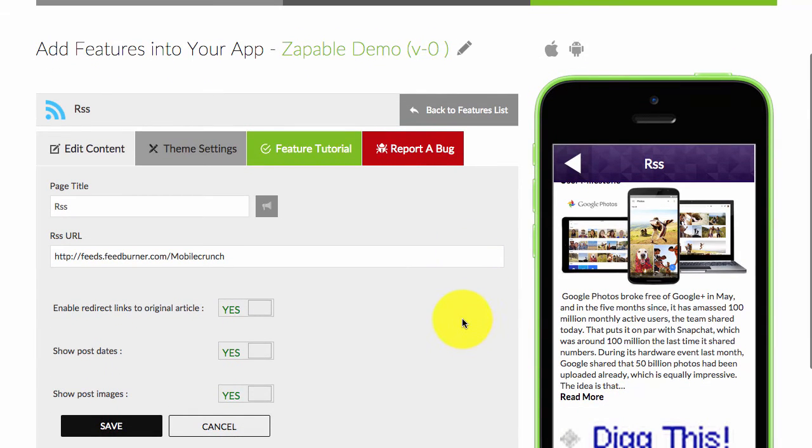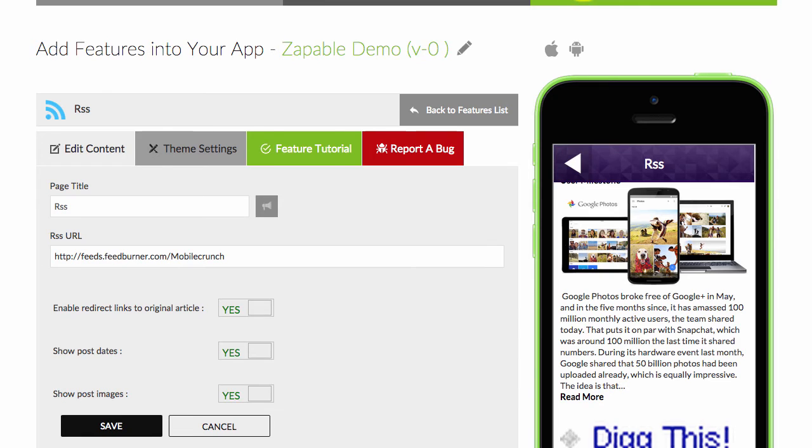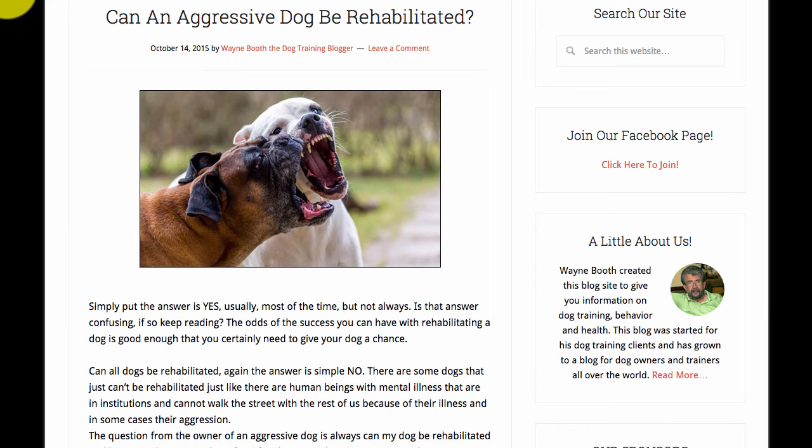So RSS feeds are really a great way for you to provide up-to-date content no matter what niche or market or local business sector that you enter into. To find RSS feeds you can just visit Google.